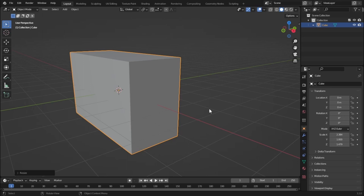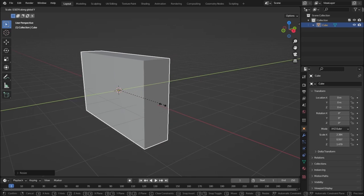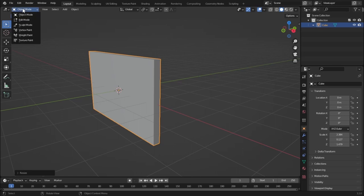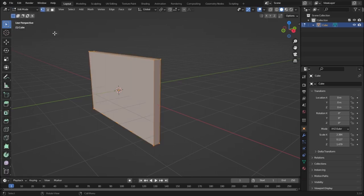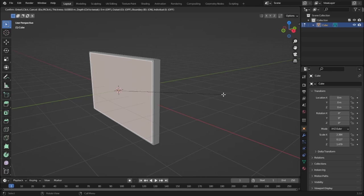We have to scale down on the Y axis, so press S and Y to scale down on the Y axis, just like that. Now we are in object mode, so let's go into edit mode. In edit mode we can manipulate faces, edges, or vertices. Let's select faces, select this face, and press I to inset — which will create another face inside this face.